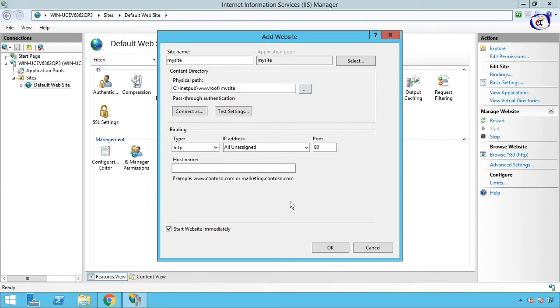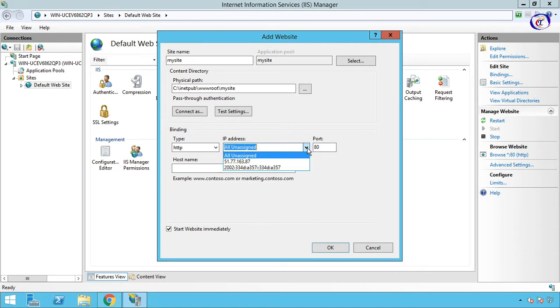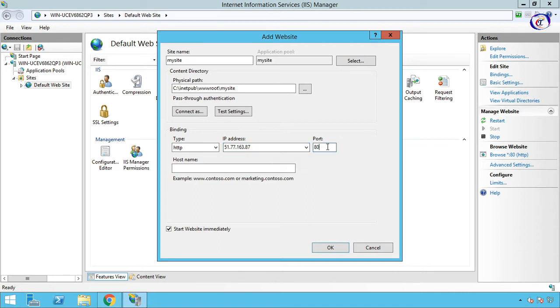Now bind website to server IP and port. If you have SSL certificate, you can choose HTTPS; otherwise, HTTP. Now select your server IP address. Then choose any port—I like to use default web port 80.